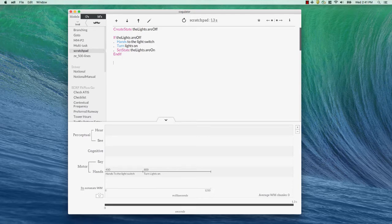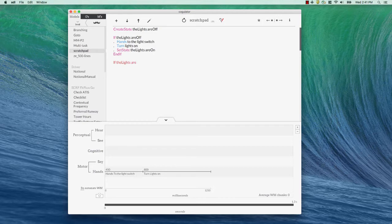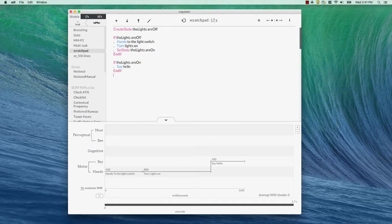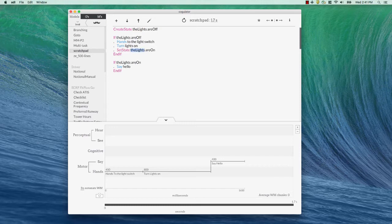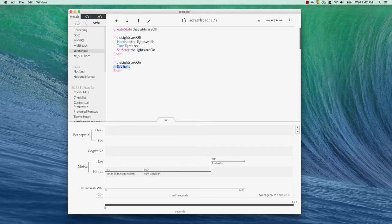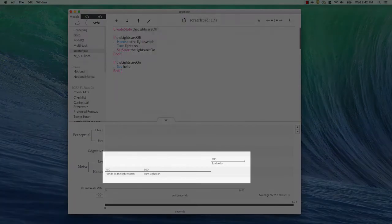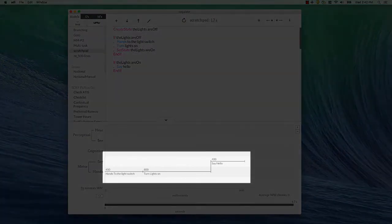So, if I test this again, if the lights are on, say hello and if. Okay, lights are off. We change the state down here to the lights are on. Now, we're testing if the lights are on. That's true now. So, we're going to do everything between the if and the end if and that's say hello. So, what we end up with is hands to the light switch, turn lights on and then say hello.